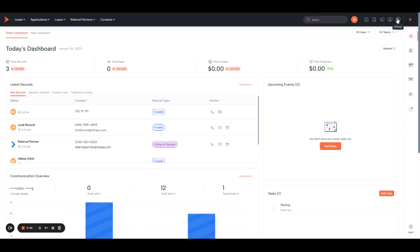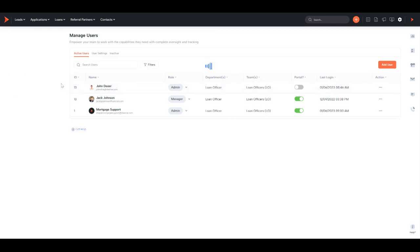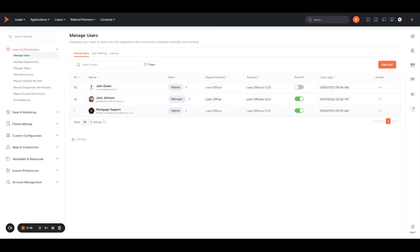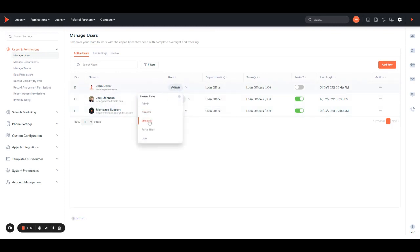Here in your settings in the top right, you'll see any of your users on the system and what their role is: admin, director, manager, portal, or user.